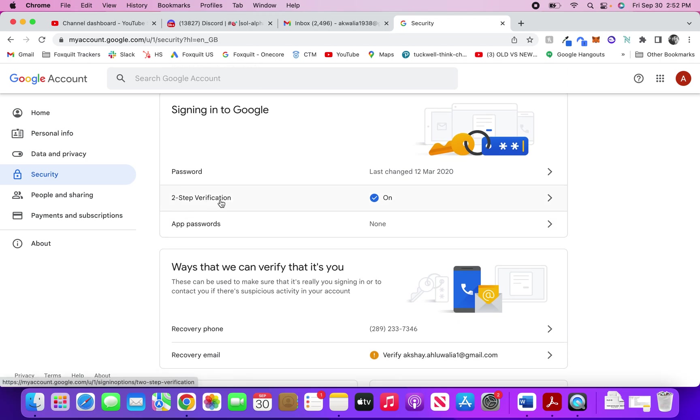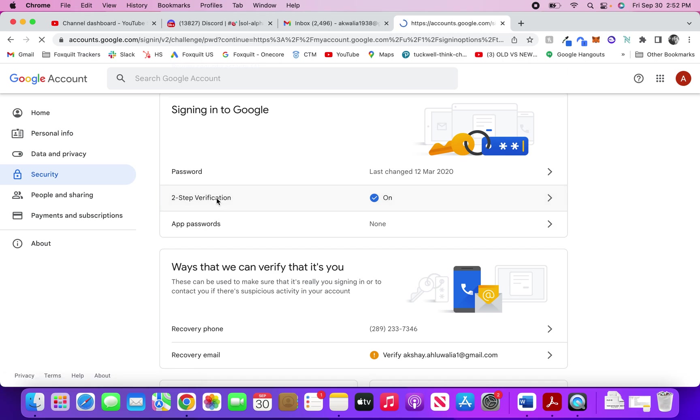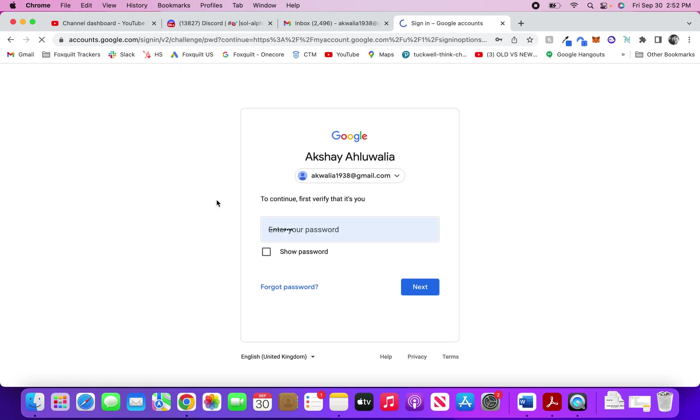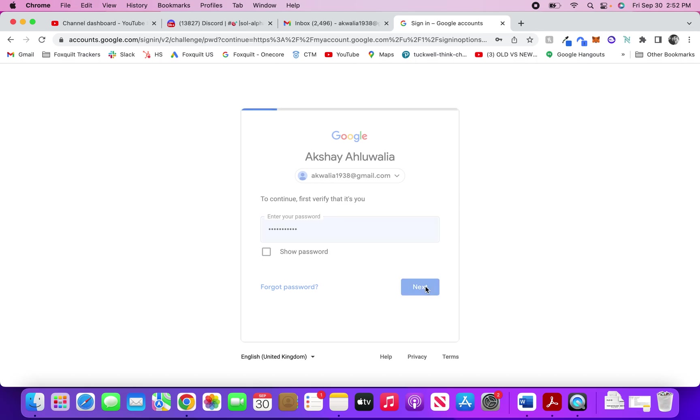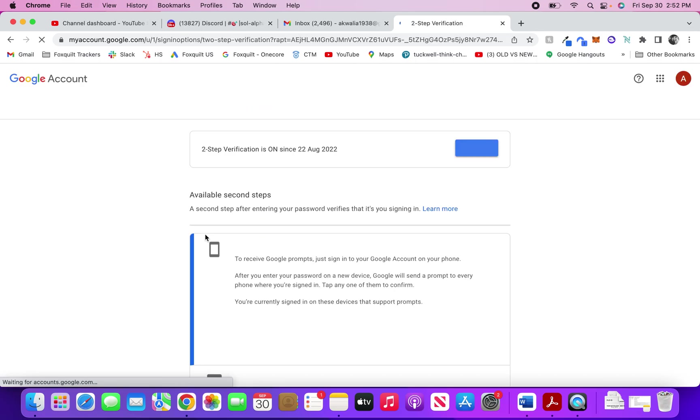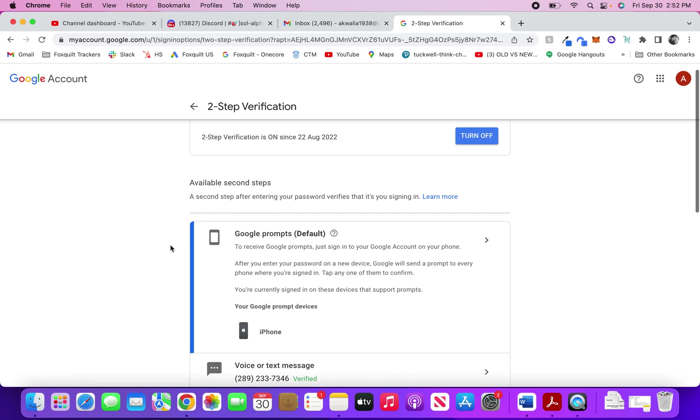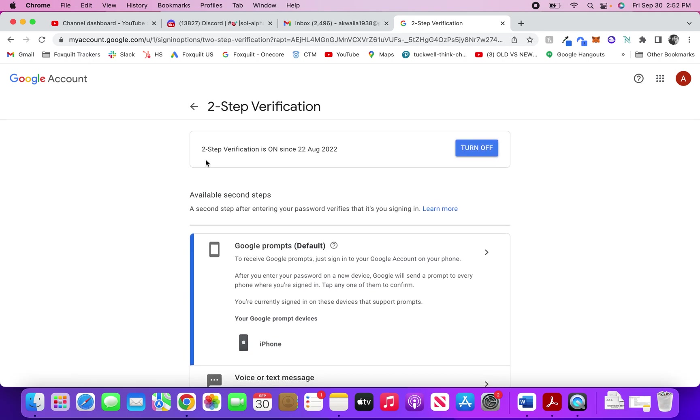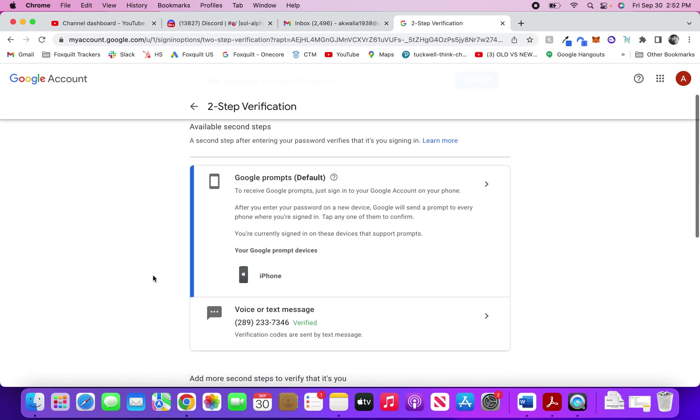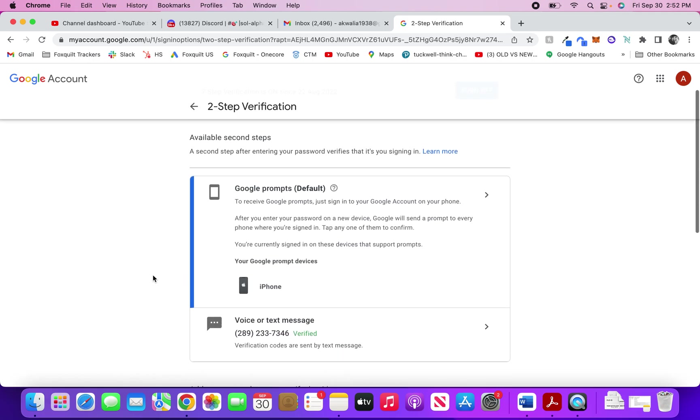The second one is two-step verification. Two-step verification is a way to protect your Gmail account wherein if it's signed in from an unknown device, it will also ask for a prompt on another device that you own. You can see that the verification is on since 22nd August 2022. This is the second step after you log in with your password and Gmail account in a new device.